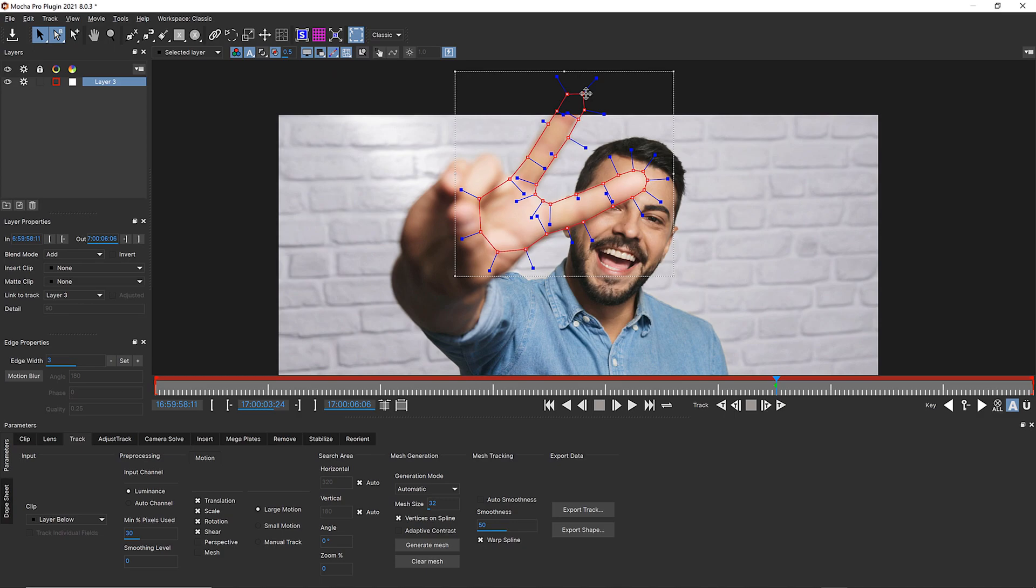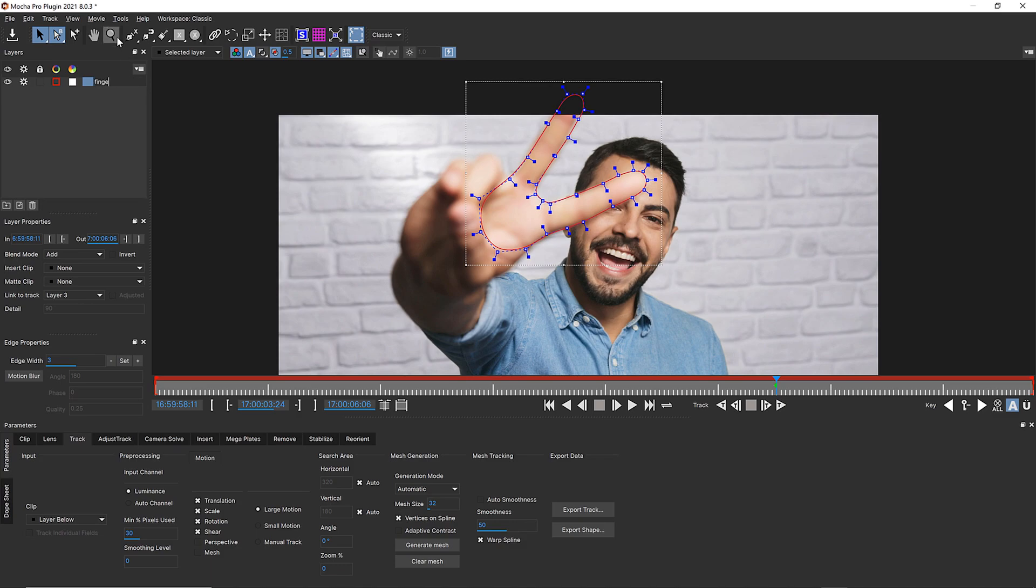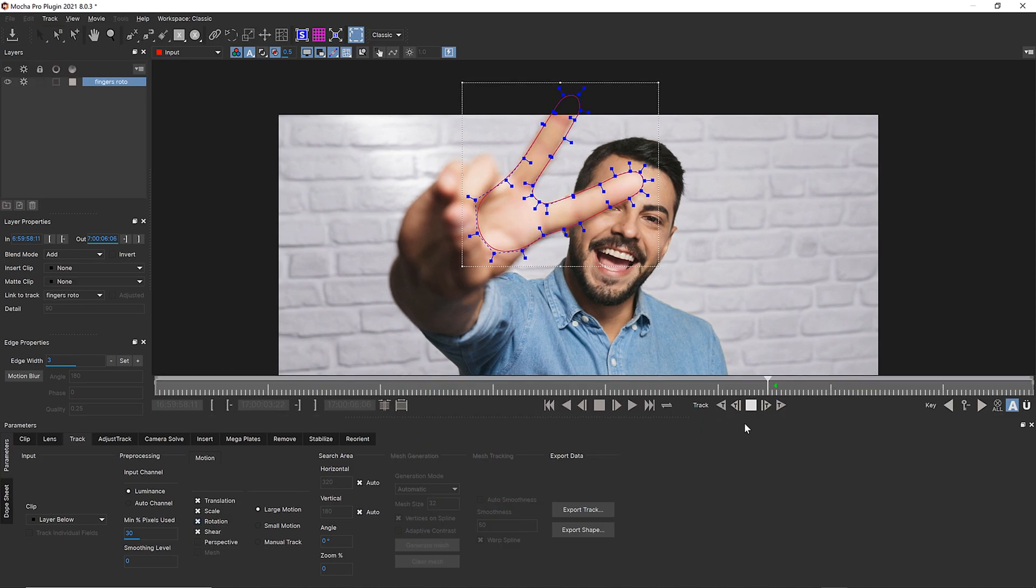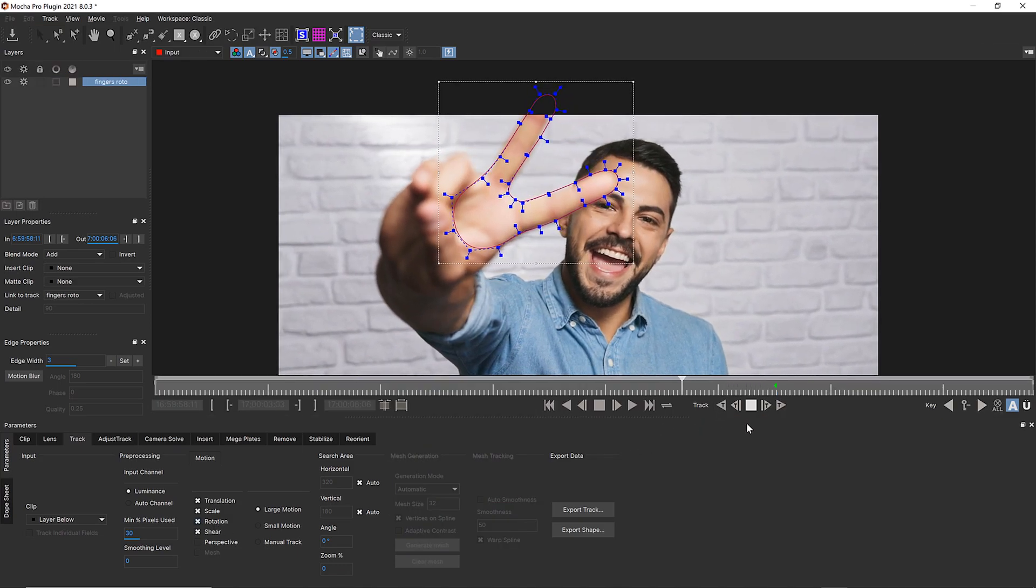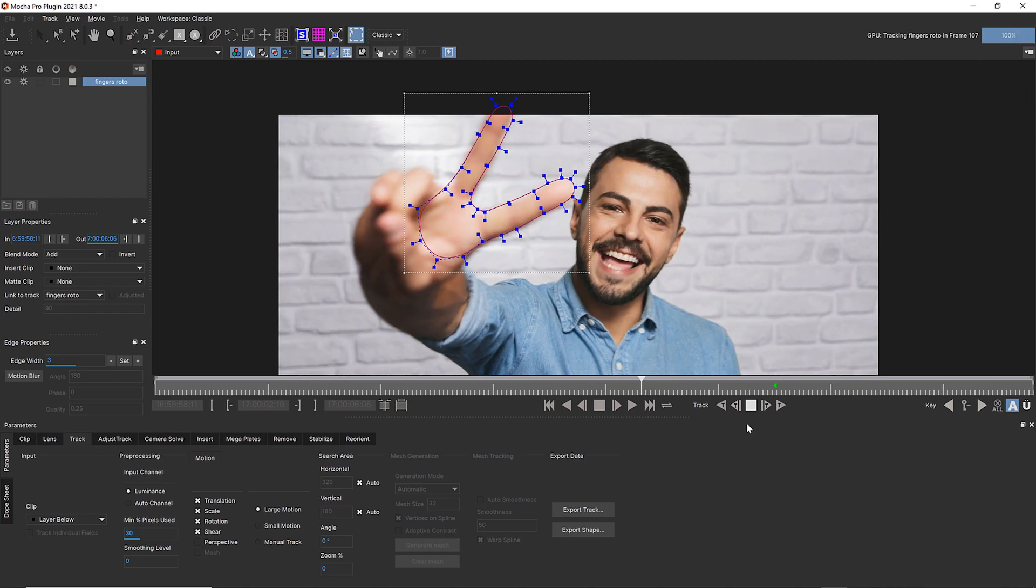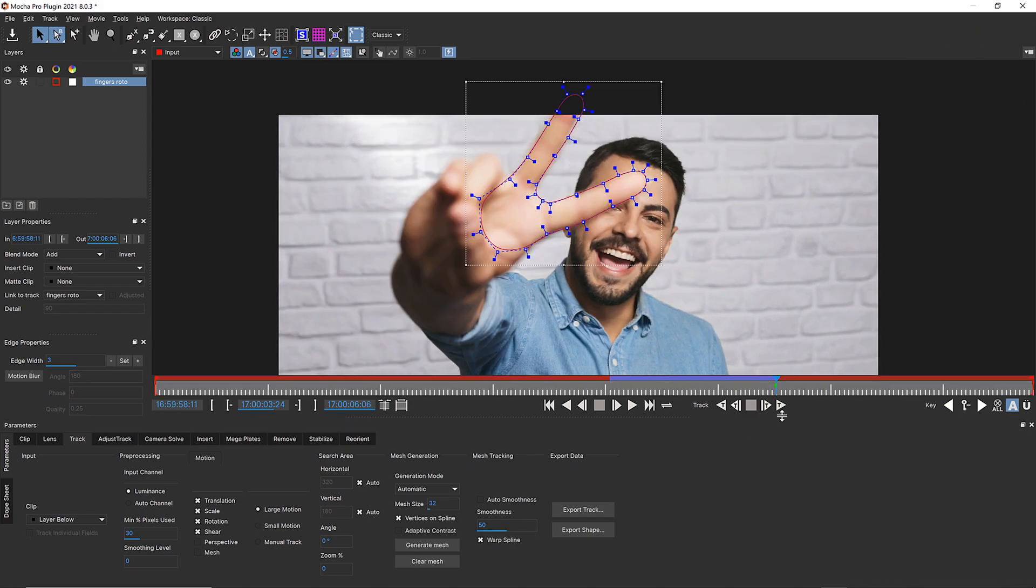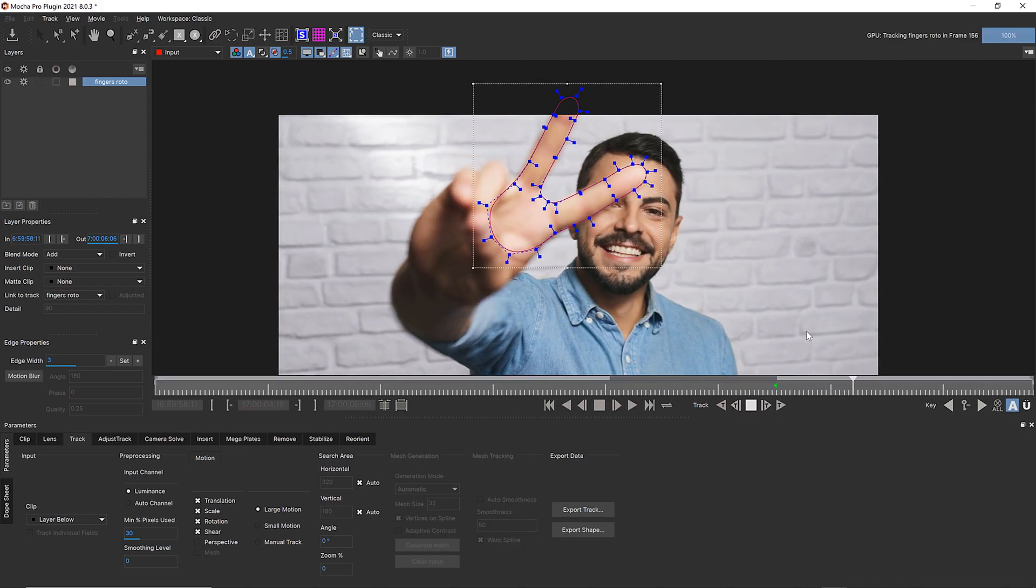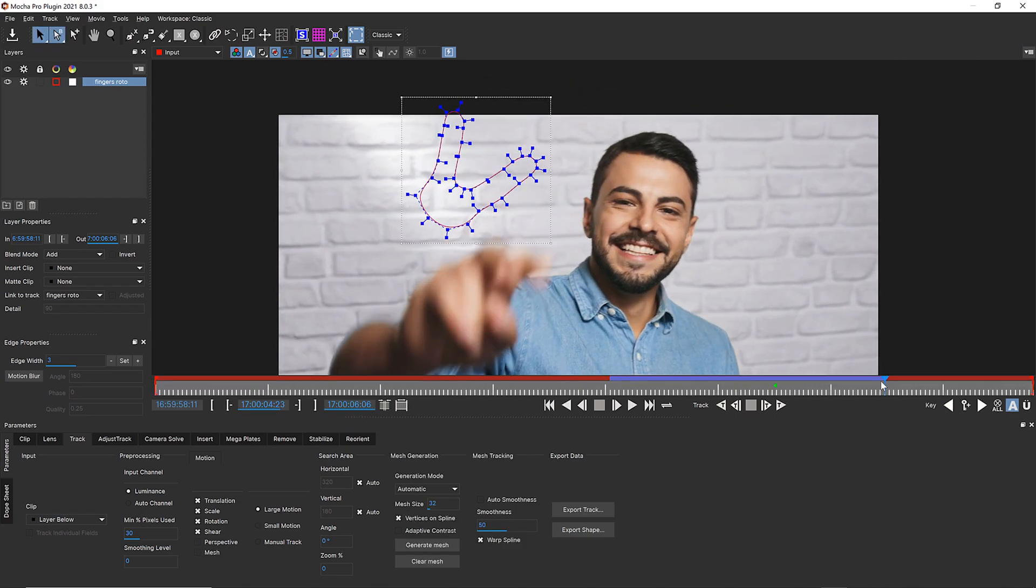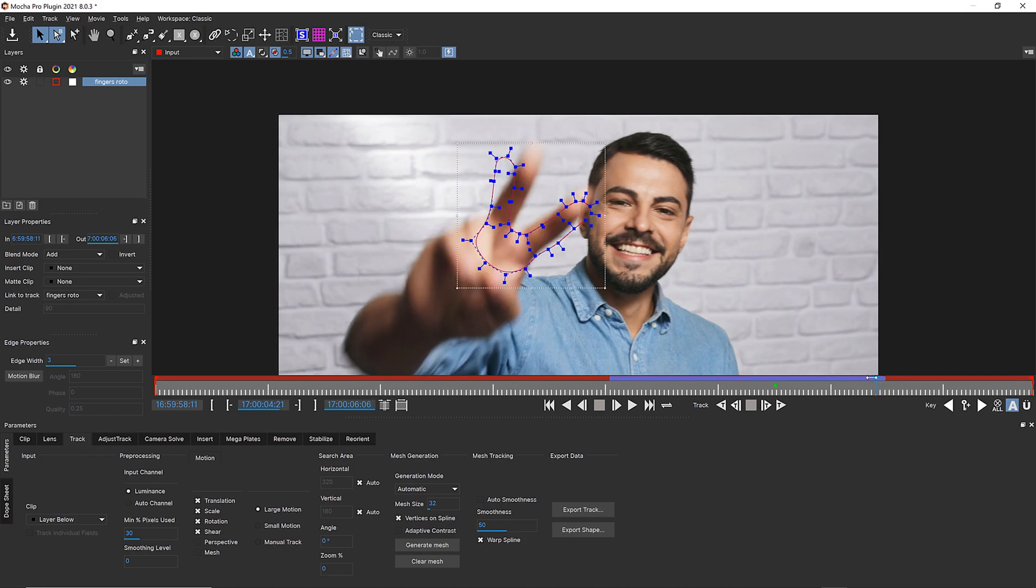We're going to select all our points and relax for a curve. I'm going to call this Fingers Roto. And we're going to track this using Translation, Scale, Rotation, and Shear. I could use Mesh Warp to track this, but it's not really necessary for something so stiff and blurry.